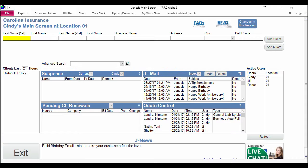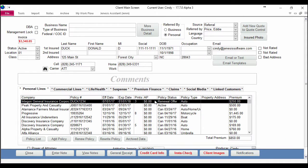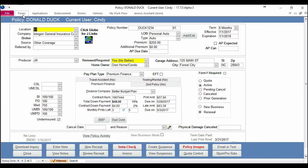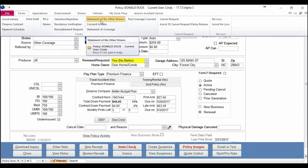So I want to show you where it is to begin with, and I want to show you some options that you have related to the statement of no other drivers. The first thing you'll do is access the client's policy. Once you're here, you will go to Forms and Statement of No Other Drivers at the top of the screen.